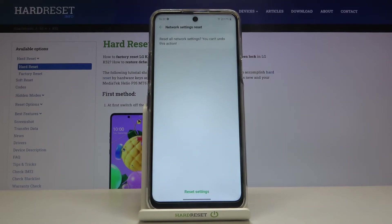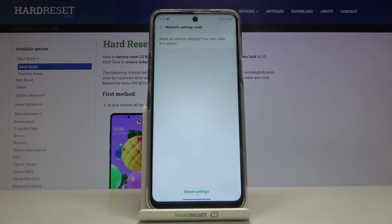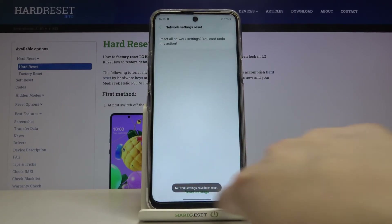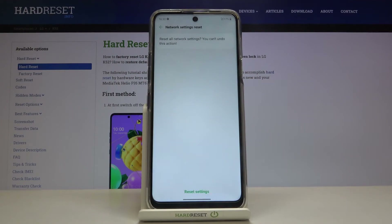Now your device is asking you if you really want to do it because you cannot undo this action. If you are ready, tap on Reset Settings again, and as you can see, network settings have been reset successfully.